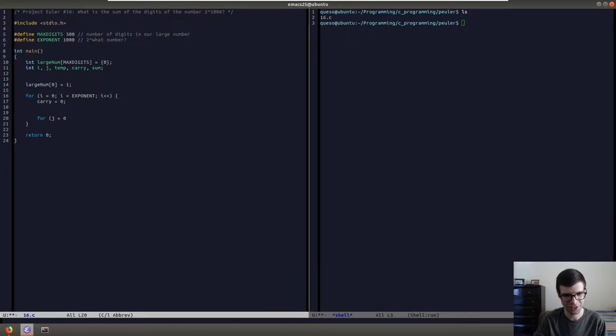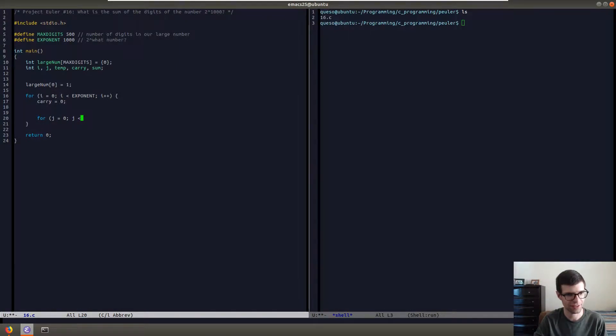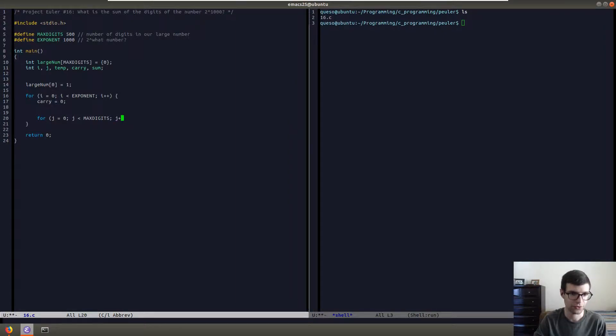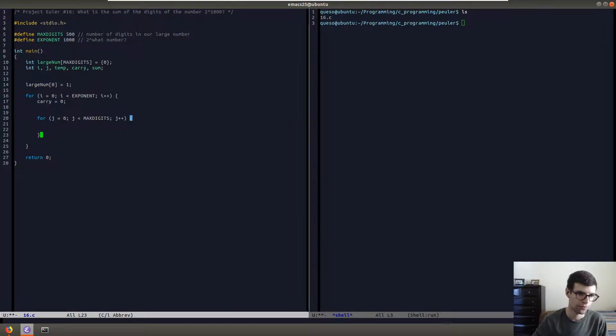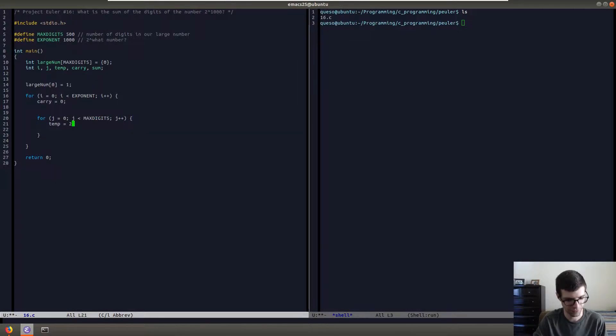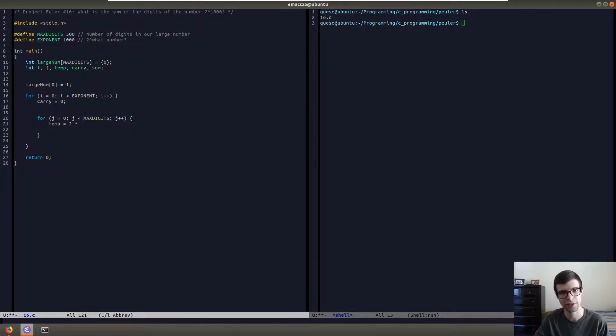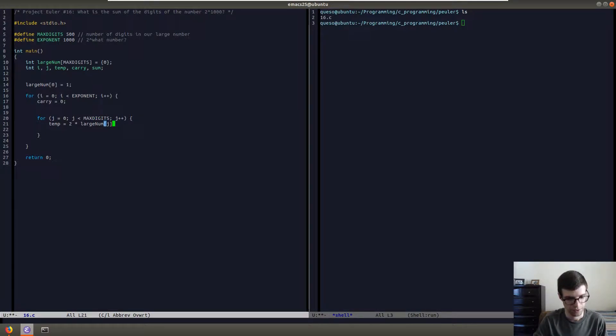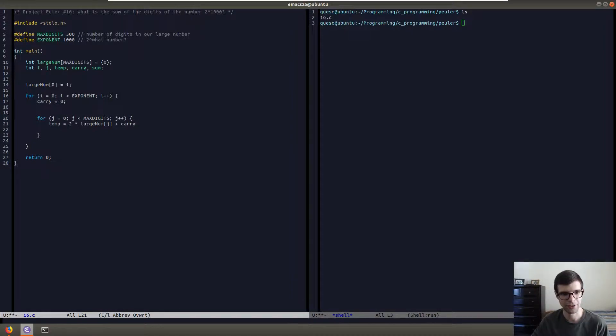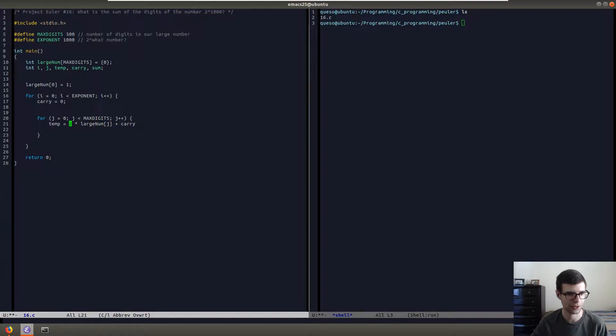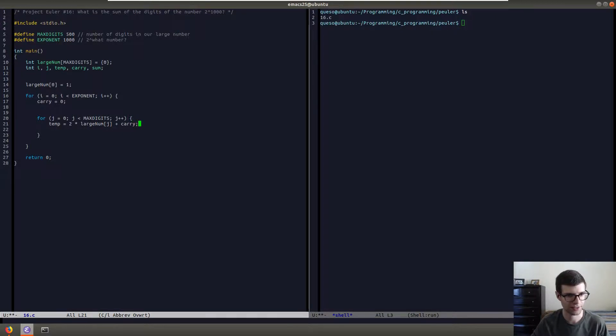We're also going to use an inner loop here. So j equals zero, we'll have j less than our maximum number of digits because this is the loop that's going to go through every element of our array. j plus plus. So for every element of our array, we're going to get our temporary value that we're going to put into our array. For a temp value, we're going to multiply by 2 since we're getting the digits of 2 to the 1000. We're going to multiply by 2 our current value in our array, so large num j, and then we're going to add on to our carry value. This will ensure that if it's less than 9, we're just going to put it in, but if we have a carry, we're going to add the carry on the next iteration like regular multiplication. You have to add the carry when you do the multiplication.